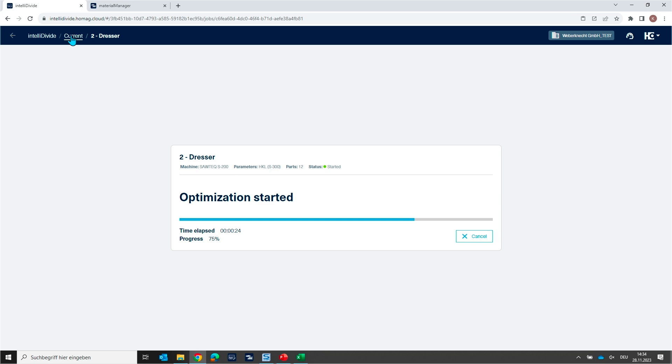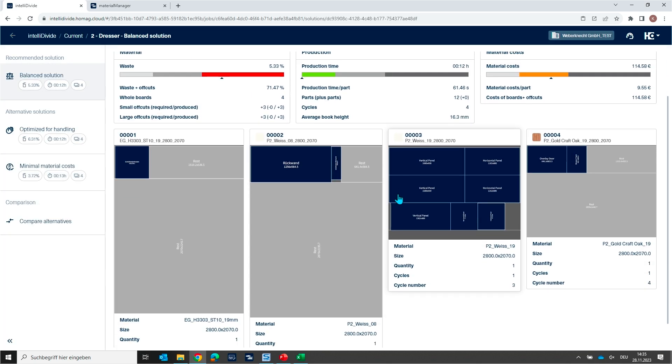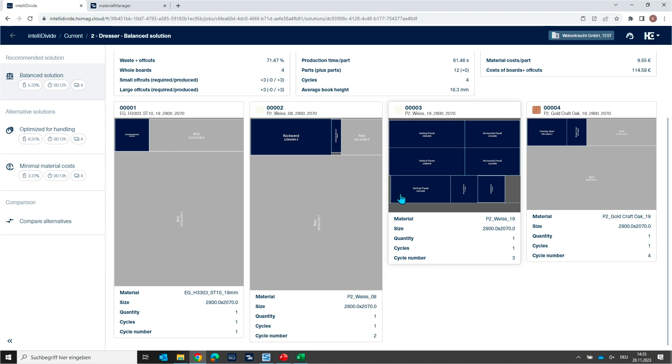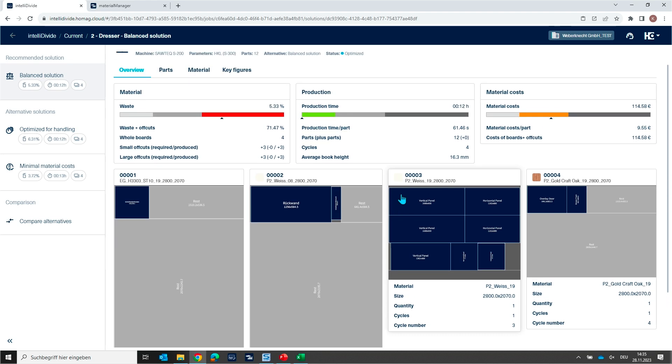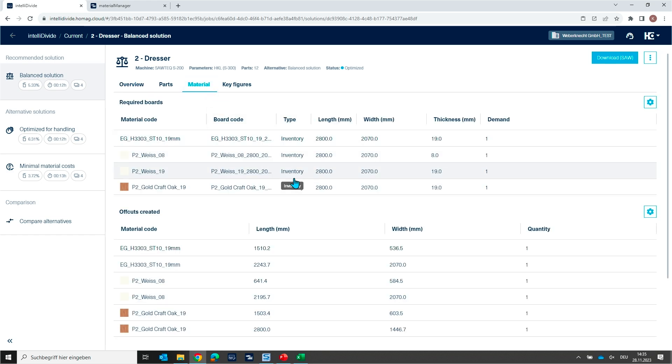So let's wait a few more seconds. Because now I want to show you what else information for your material you will get when the result is calculated. Once again you see the overview of the cutting plans.